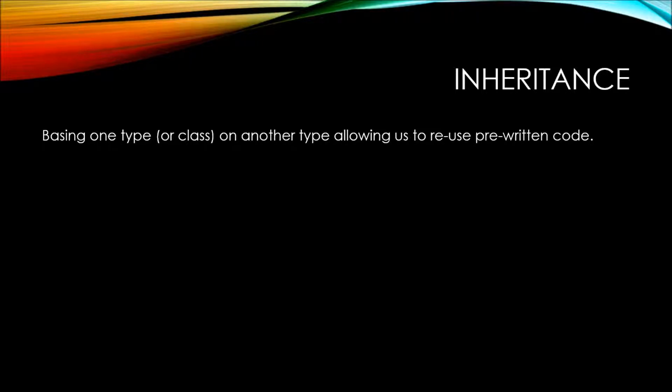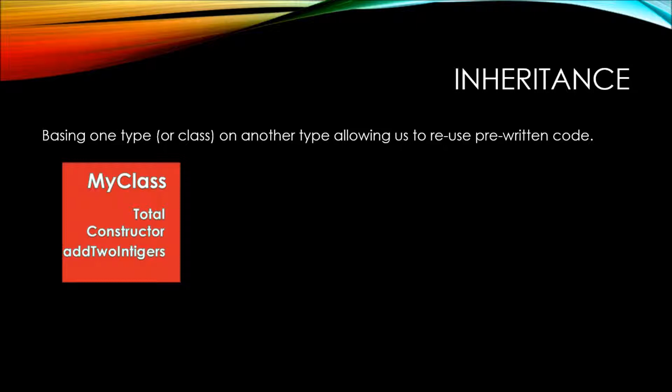Rather than copying and pasting your code from other places, it's better to keep track of the lineage of where that code comes from through inheritance. So let's say we have a class, this MyClass, which we've changed a little bit.